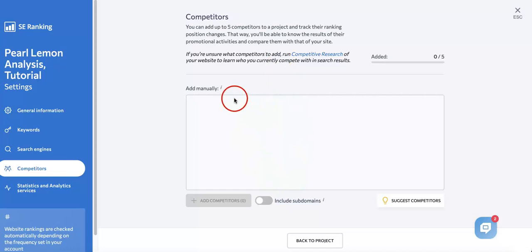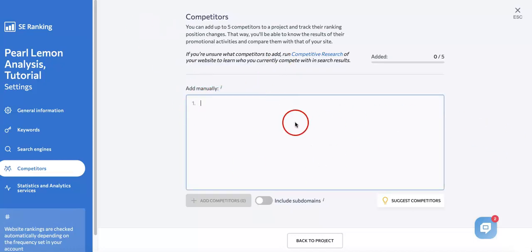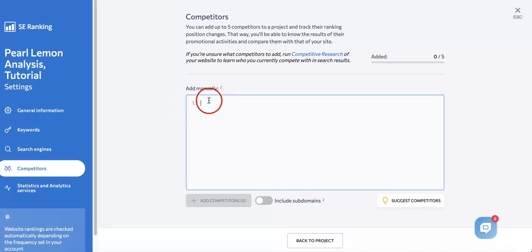One way to do it first is manually. You can select this box over here and it'll turn into a text box where you can start adding their URLs to the list. Let's type one in really quickly. One I'm going to type in here is semrush.com.